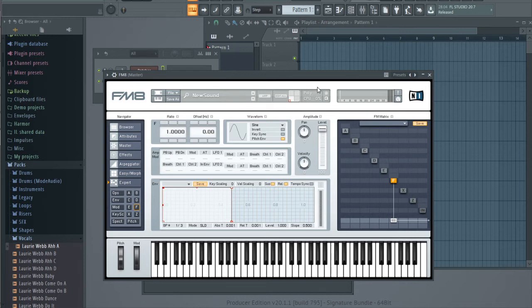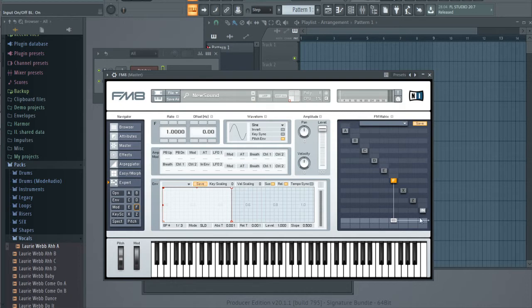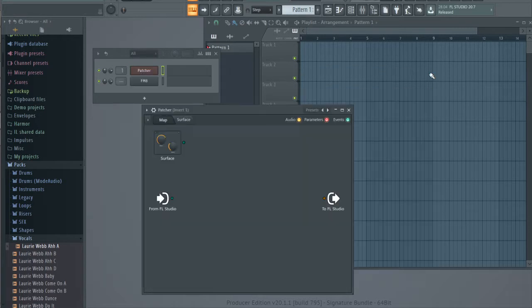Hello, this video will be about how to use audio input in FM8. Maybe you have noticed that there is an input option here, so in this video I'll show you how to use it.